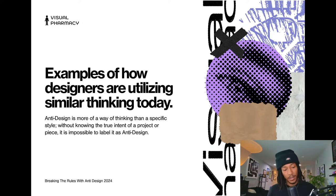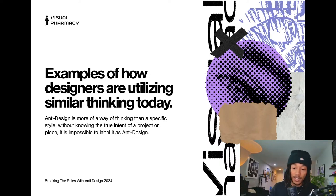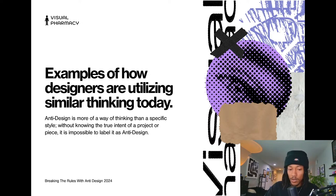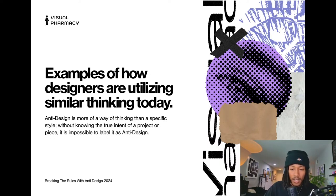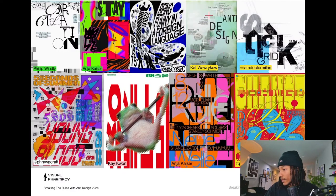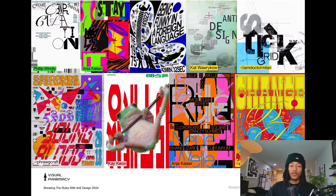Next we have examples of how designers are utilizing similar styles today. Going back to my first thoughts — anti-design is more of a way of thinking than a specific style, so it doesn't really have a clear look or identity. It's completely up to the designer. Some anti-design work has a subtle coherence, and some doesn't.